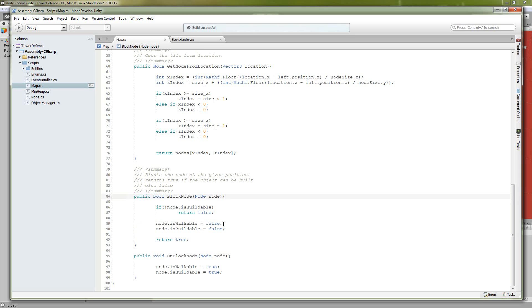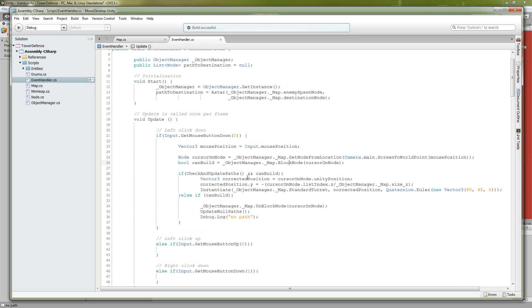Else, we are going to set is walkable to false and is buildable to false. Is walkable lets the unit walk on the tile, and is buildable lets you build on it. So if that was the case, we're going to return true and go back to the event handler. Now we know if we can build there.